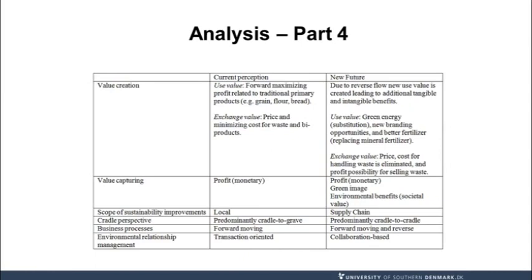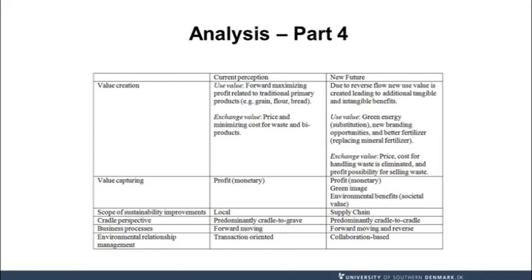So where we in the current perception have a primarily profit-oriented value capturing, we now have profit as well as a greater green image for the companies and also a wider societal value in form of environmental benefits. And in this supply chain, the new future, we see a more cradle to cradle perspective used. And what is also very important here is that the companies are very much collaboration oriented for this to actually happen.